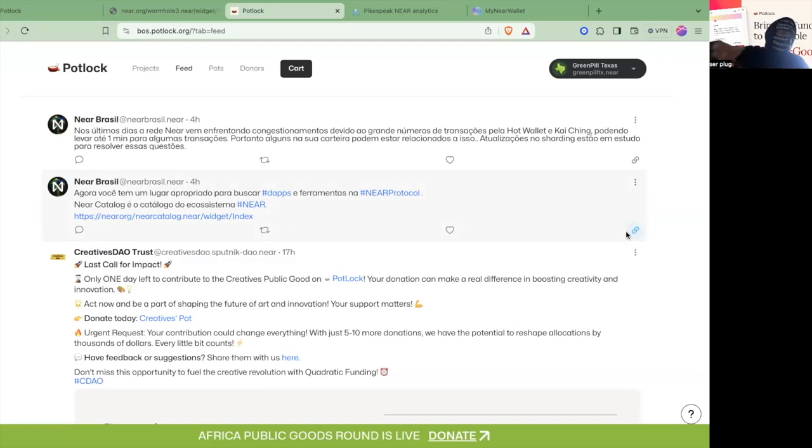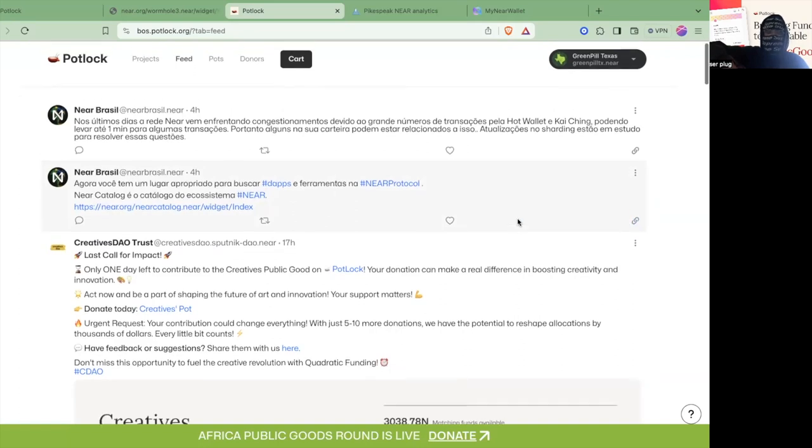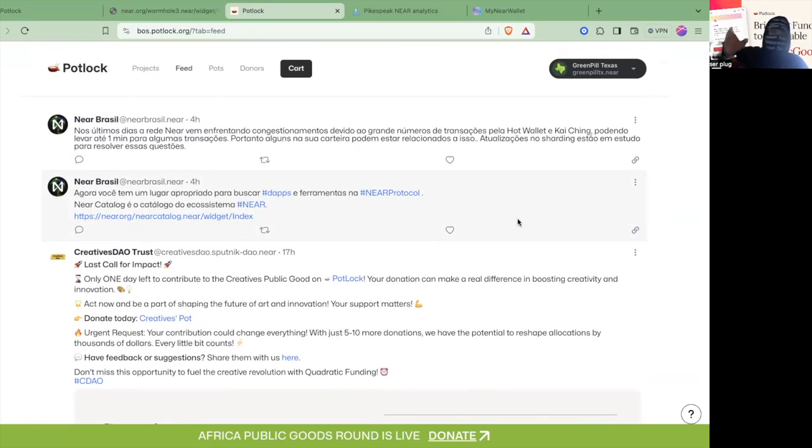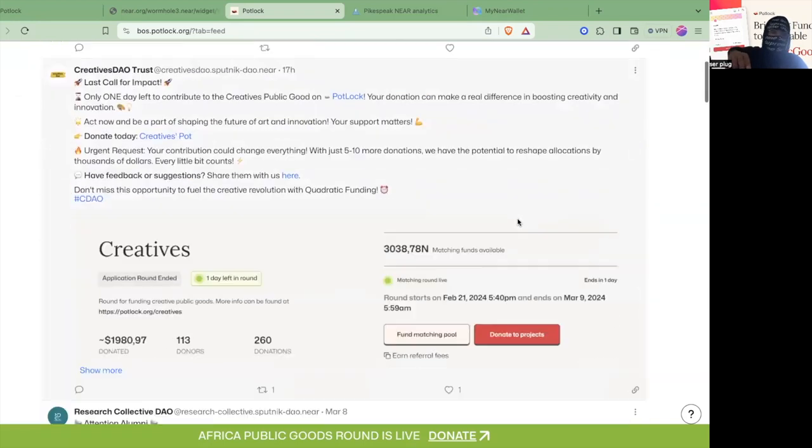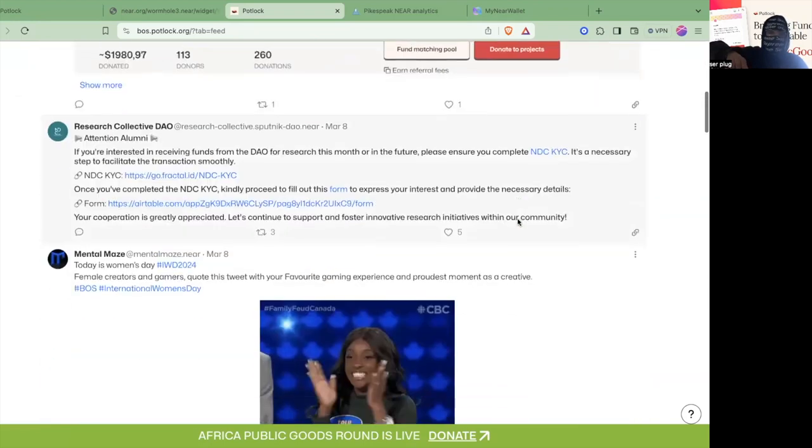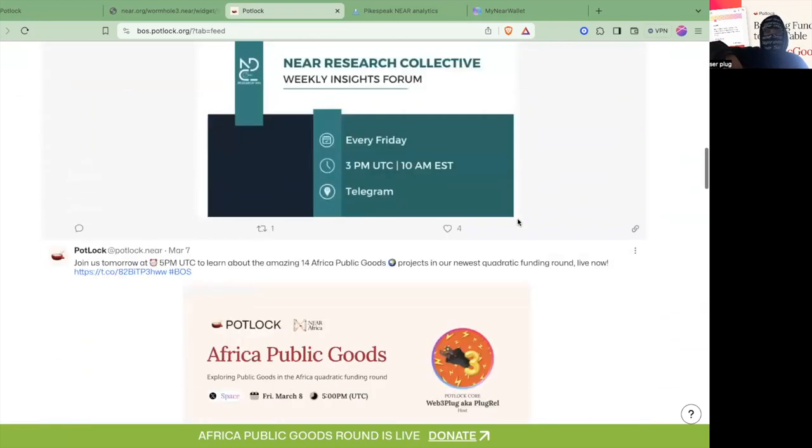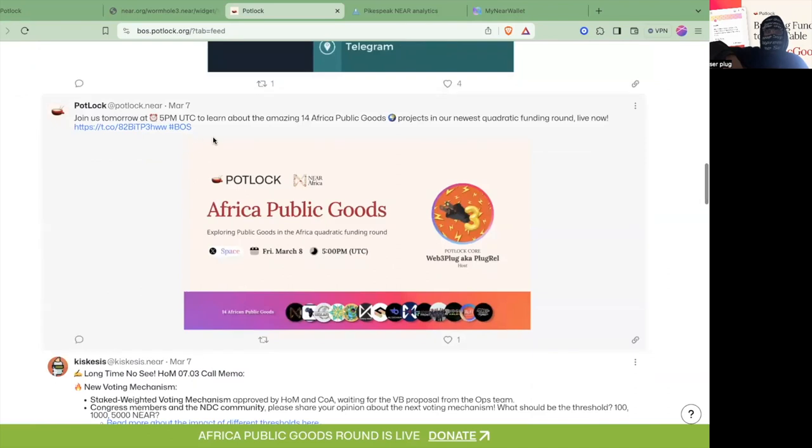This is one of the hacks that we have, shout out to the Wormhole team who built this. You can see this feed filtered by approved projects on the project registry, so everything that they post here. A lot of people who are posting, and I'll show you an example, actually have this hashtag BOSS.